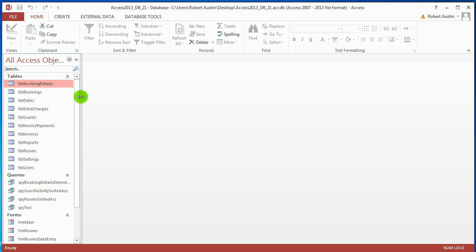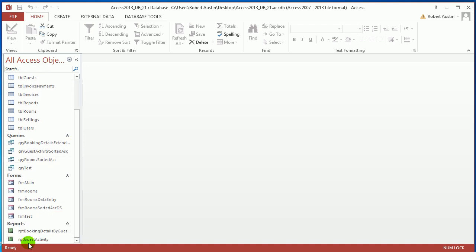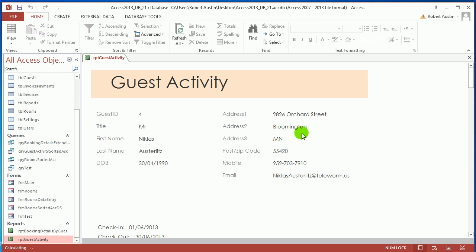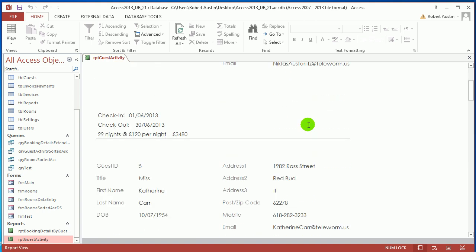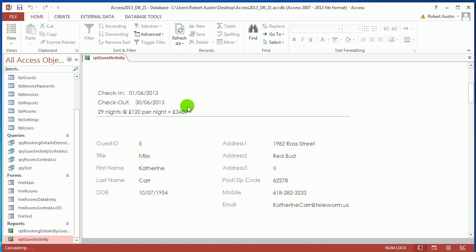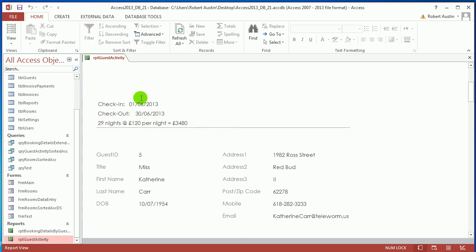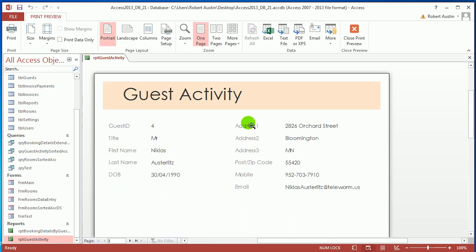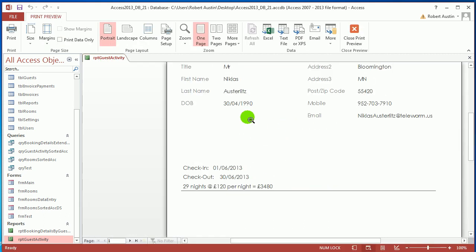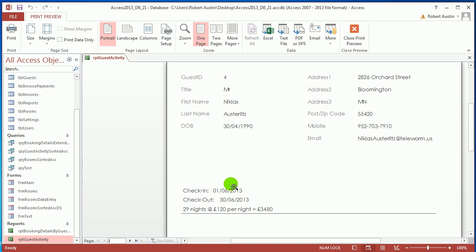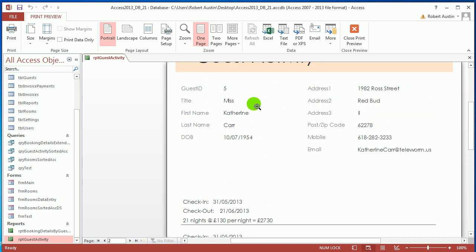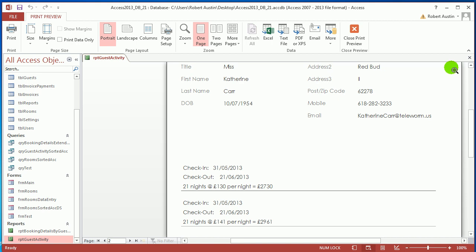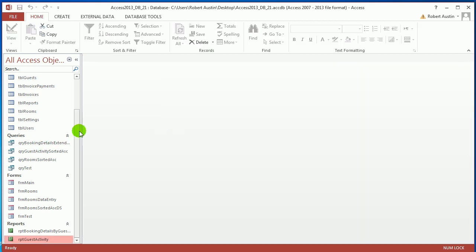In the last video we created a report called Report Guest Activity, which listed a guest and then any activity that the guest has been doing — any bookings. If we drop that into Print Preview you get a better sense of it: here you've got the guest and then the information as you scroll along.